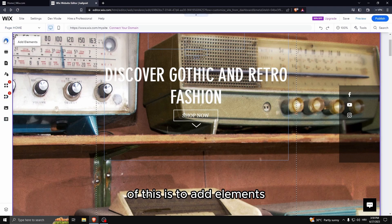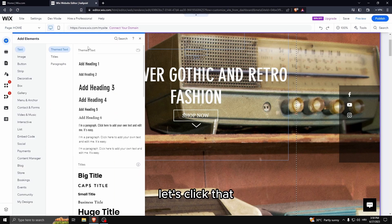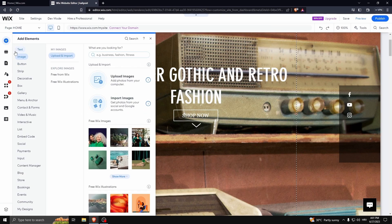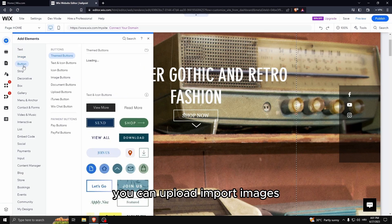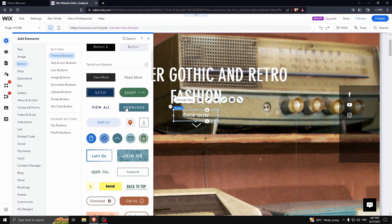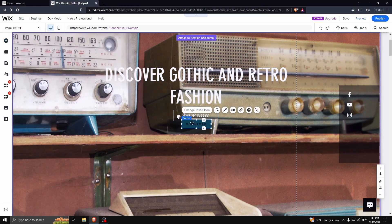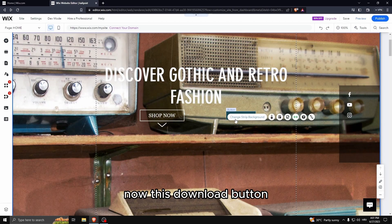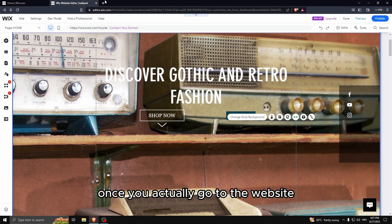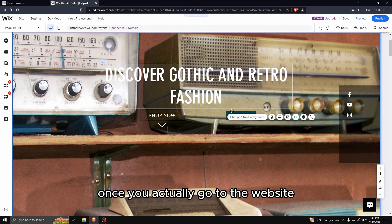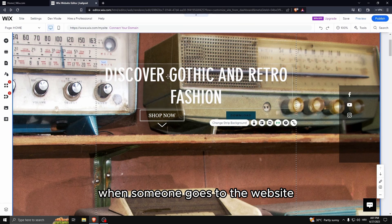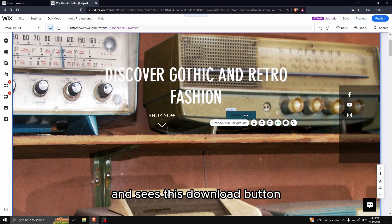Now this is to add elements. Let's click that. Here you can upload, import images.